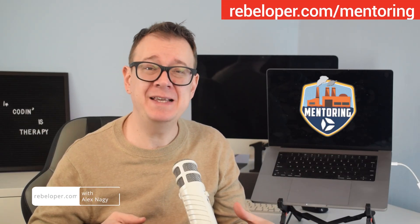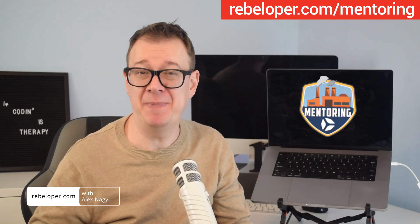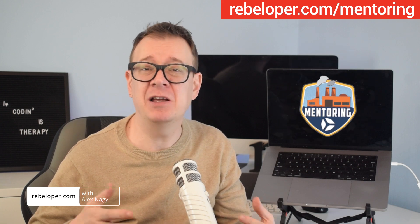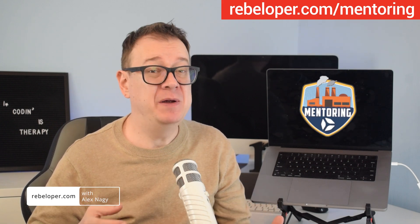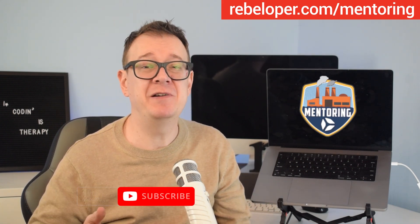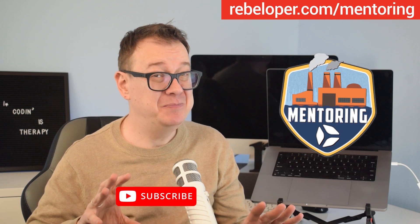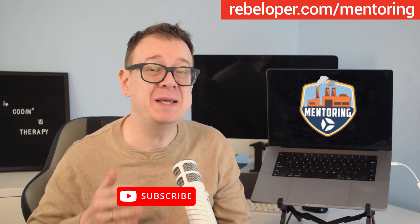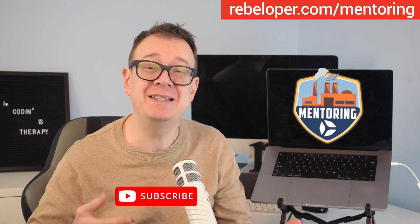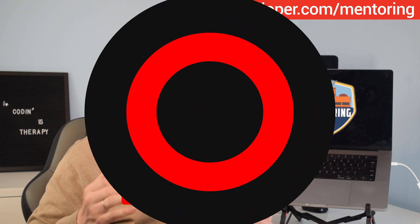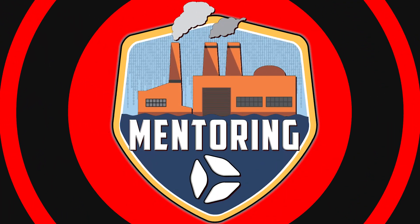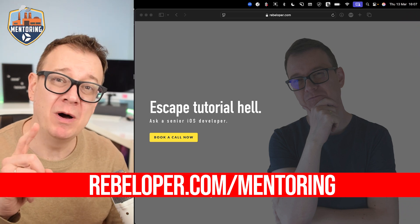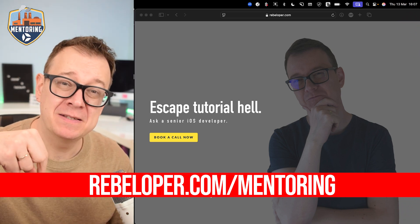Integrating Siri into your SwiftUI project isn't as straightforward as you might expect. You'll need to work with intents, delegate methods, and configuring permissions can be tricky. But don't worry, this video will break it all down into simple actionable steps so you can seamlessly add Siri functionality to your app. If you want to meet with me on a one-on-one Zoom call, check out the link in the description.